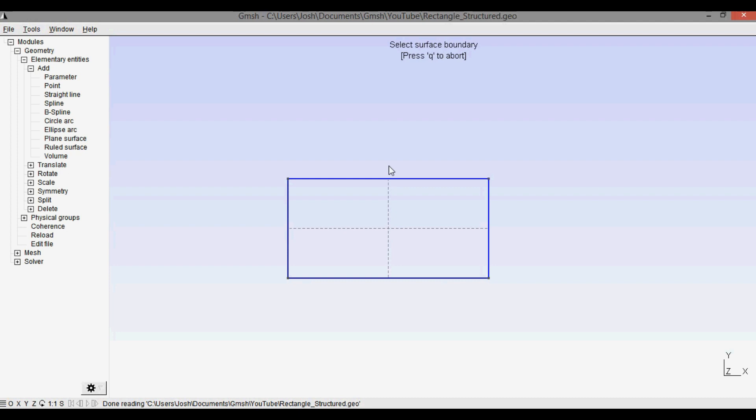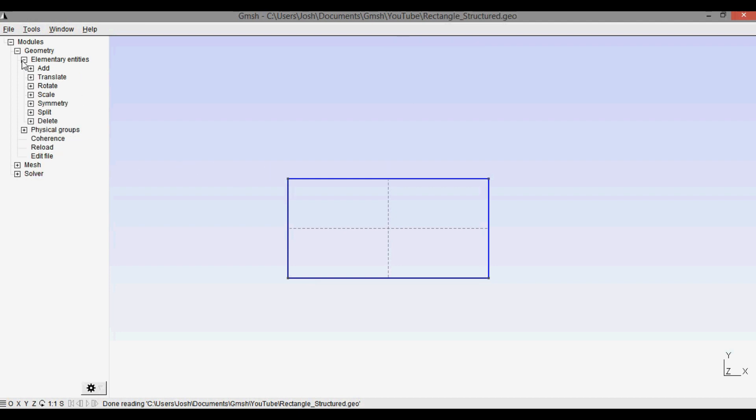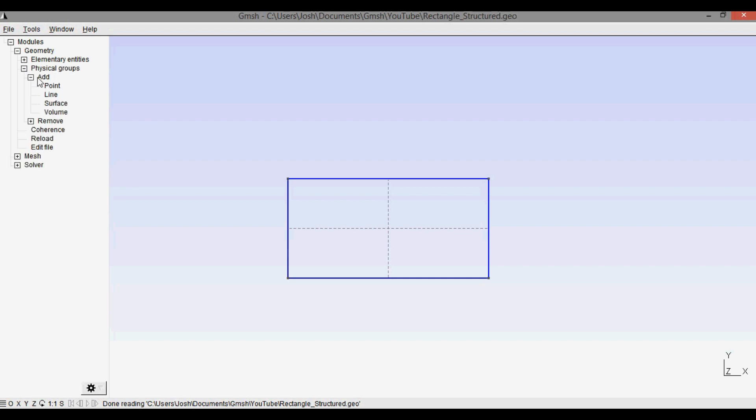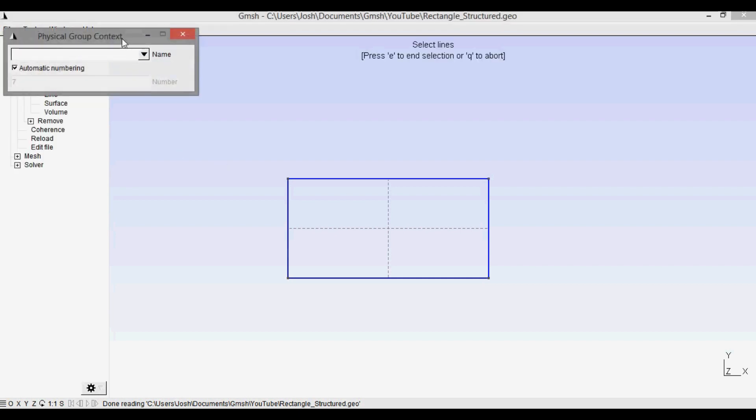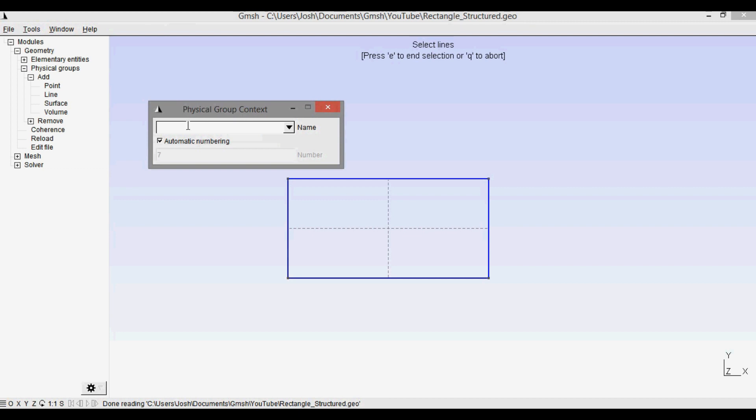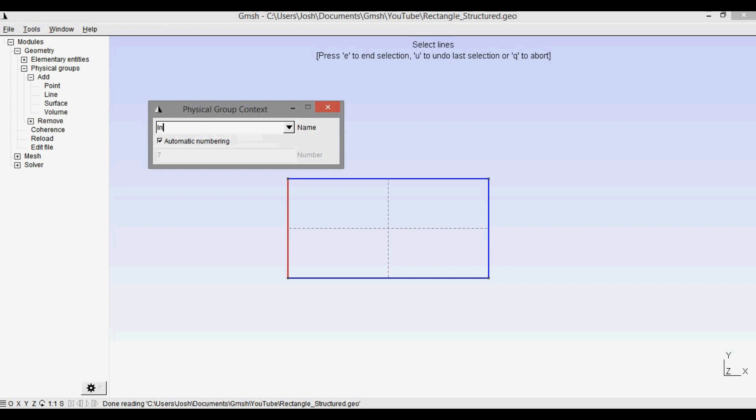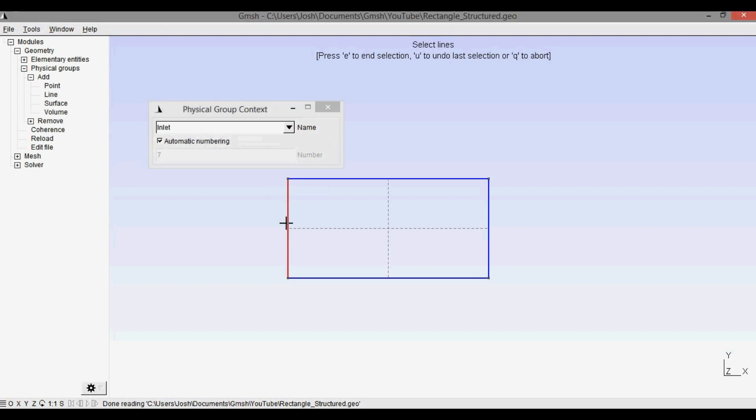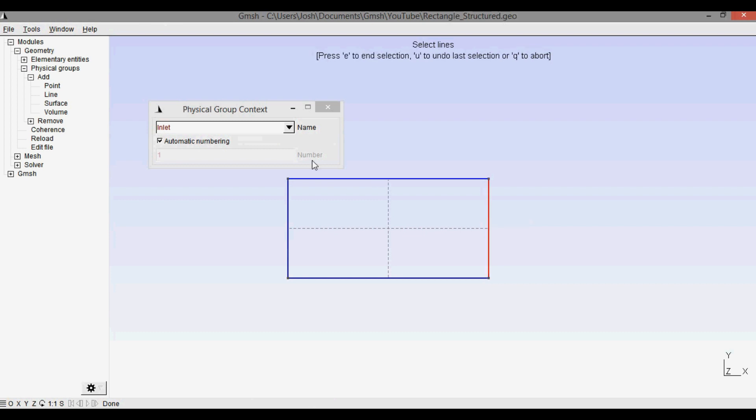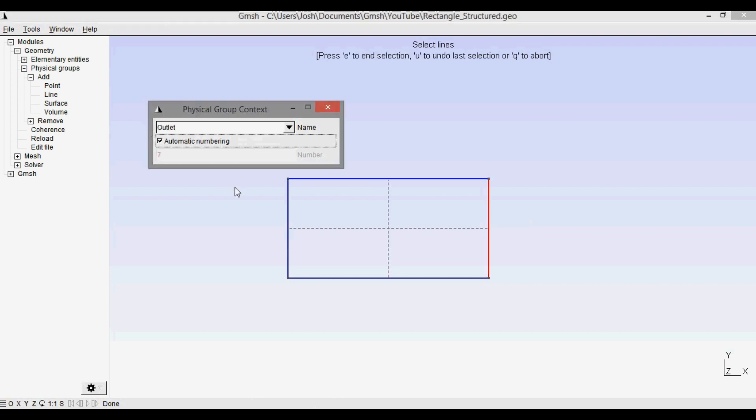We need to select the surface boundary, so I'm going to click this. It selects the entire boundary because there's only one rectangle. Press e to end the selection and q to abort. Now we want to be able to set the boundary condition markers, so I'm going to bring this down and then open up physical groups, add, line. And we'll name the physical group here which is the boundary condition marker. So for the inlet I'm going to call this inlet, enter, and I selected the inlet.